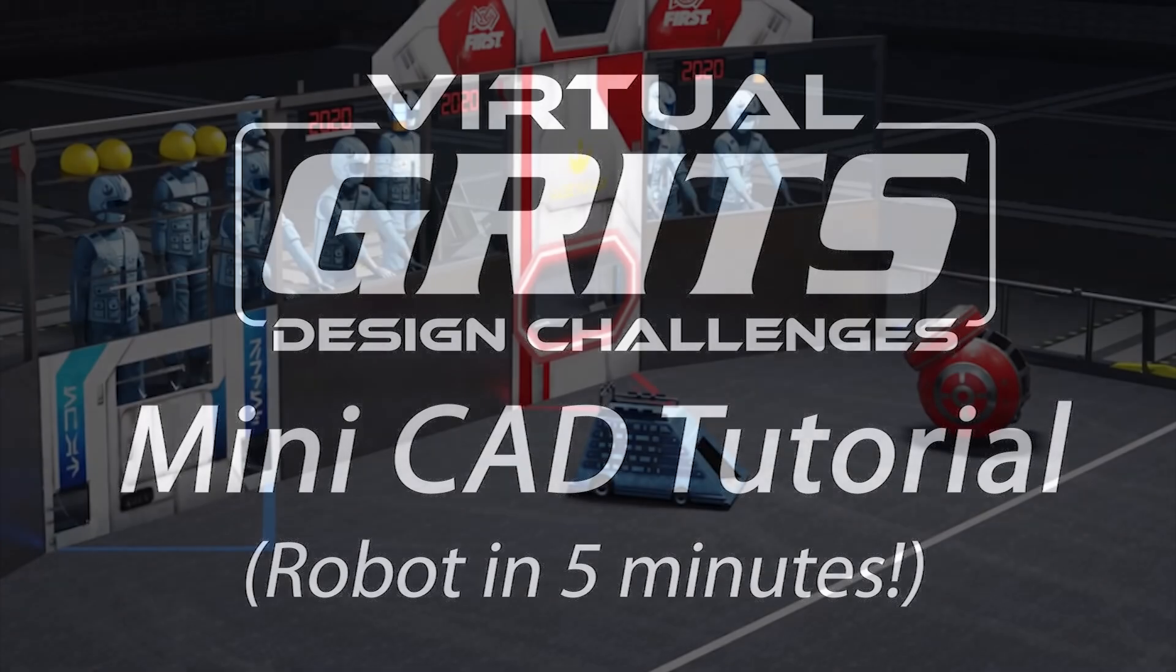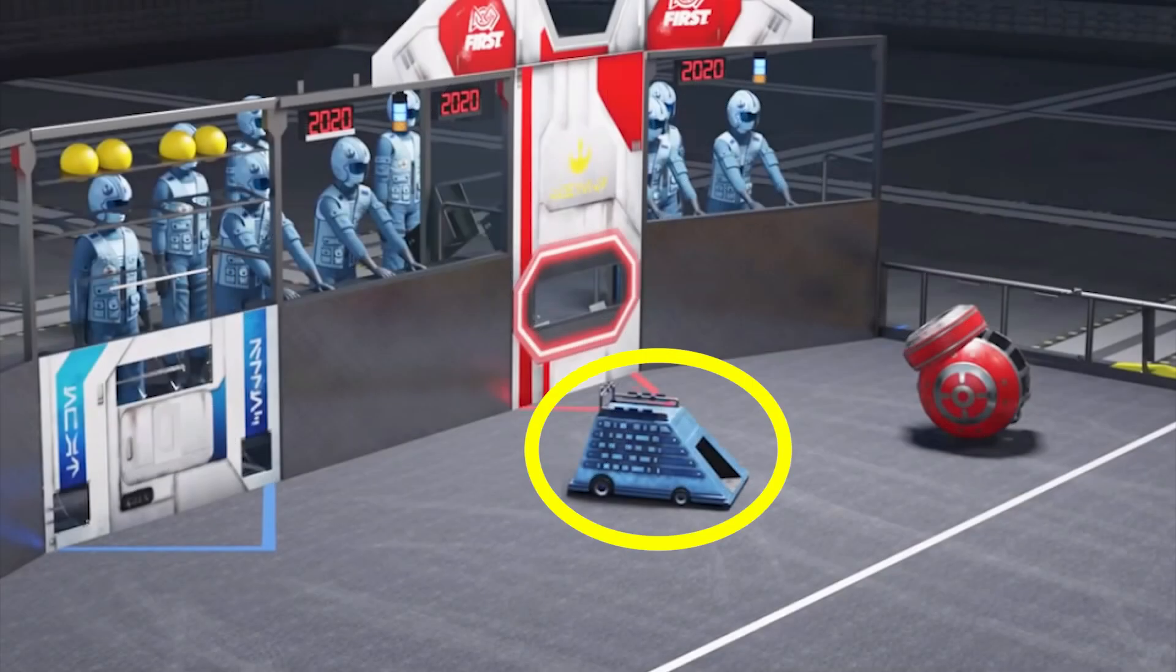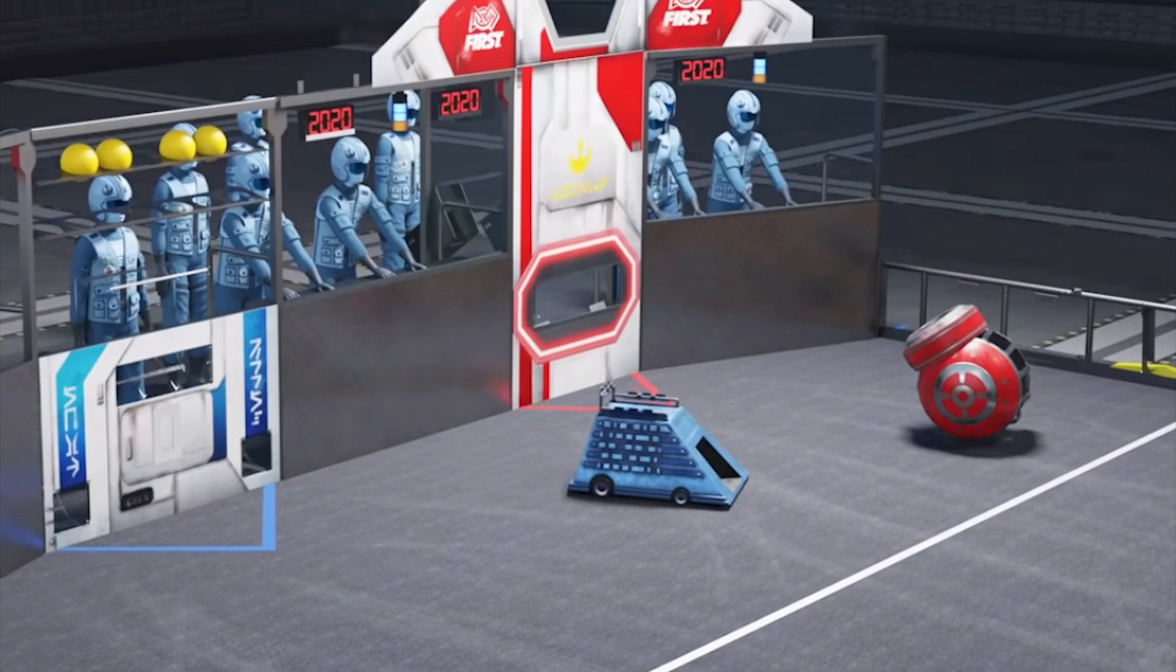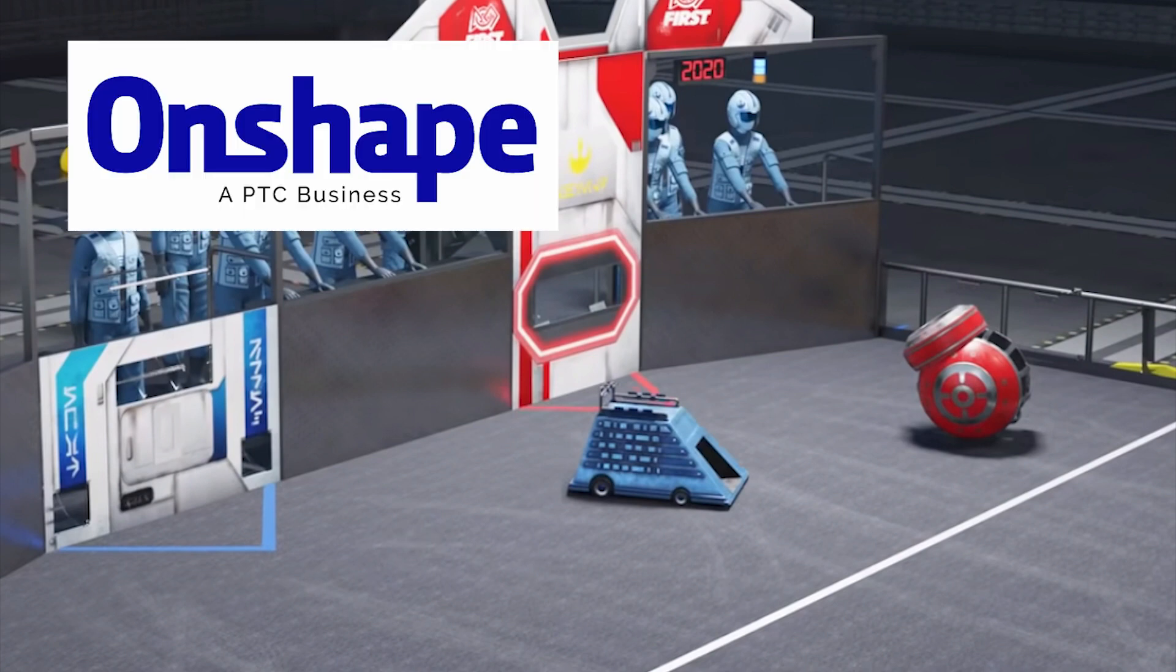In this video we'll recreate this robot from the game animation as a 20 to 1 scale model in about 5 minutes using a CAD program called Onshape. You can use any CAD program you want – it will look nearly identical to what we do here.